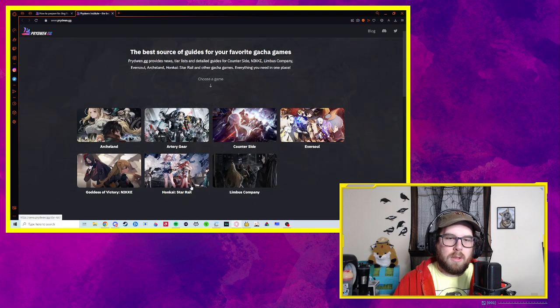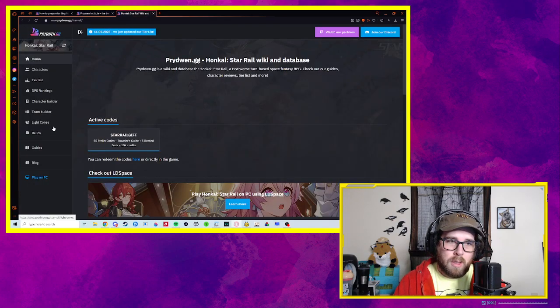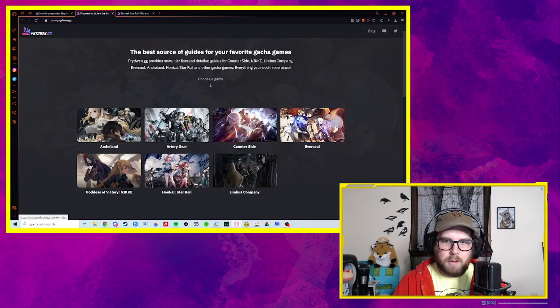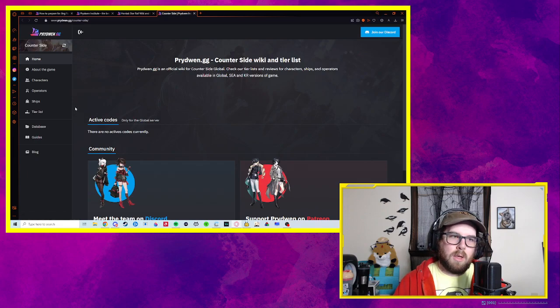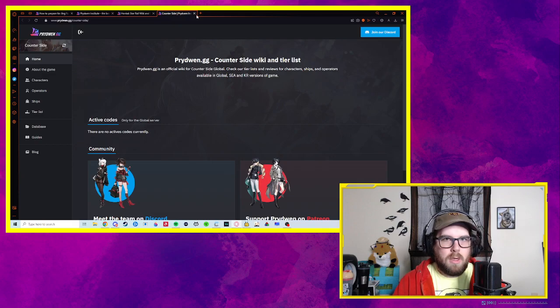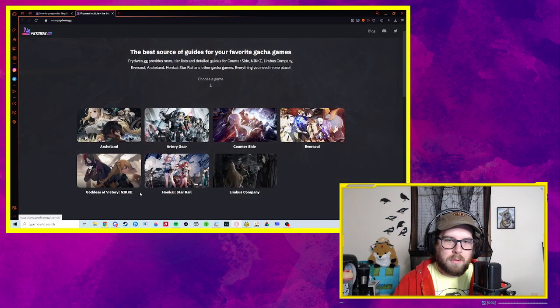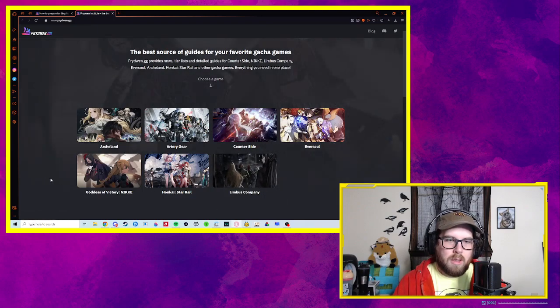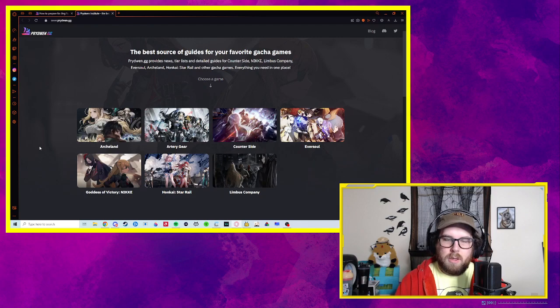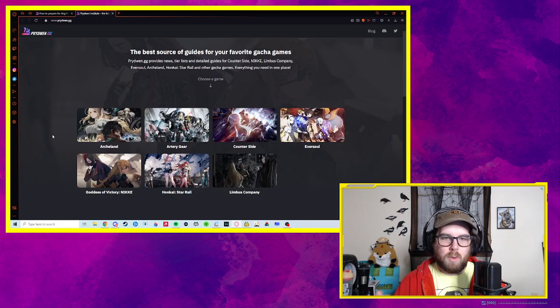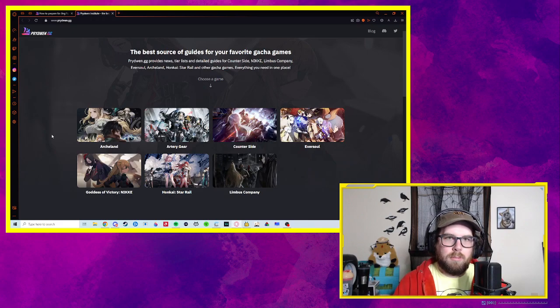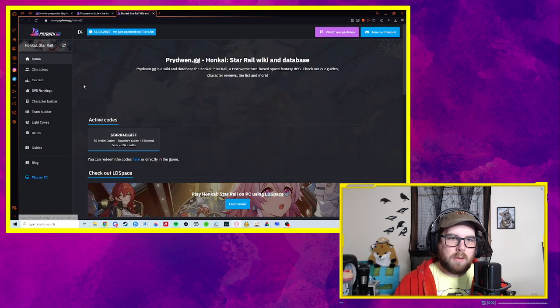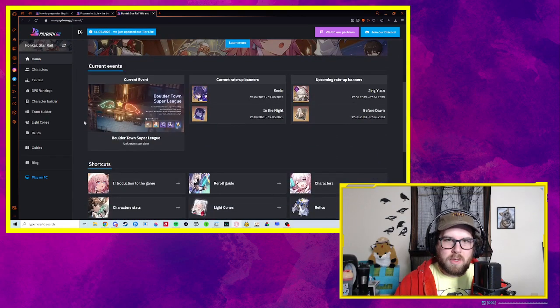This is a website I use for a bunch of different gacha games. It's pretty much just like an all-in-one wiki. They have tier lists, DPS rankings, character builders for Star Rail. If you're looking at Counterside, they have characters and ships for global versus Korean servers. They've got a bunch of different games, games that are up and coming like Limba's Company. It's a really good resource for Nikkei if you play that. They're just sort of like all-in-one gacha wiki.